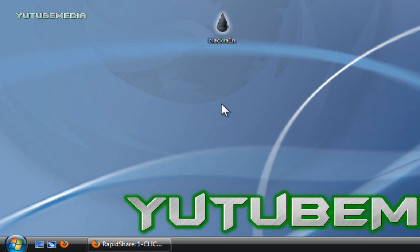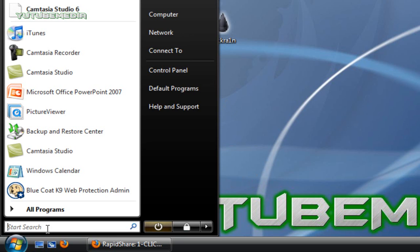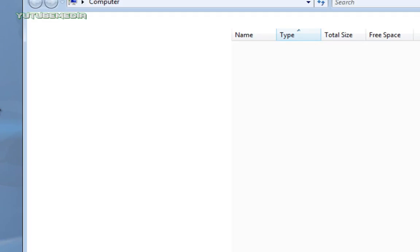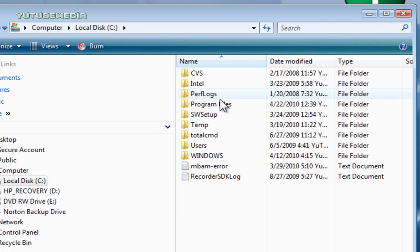So the first method is super easy without any programs. Just go to the Start button, then go to Computer, and then C Drive,